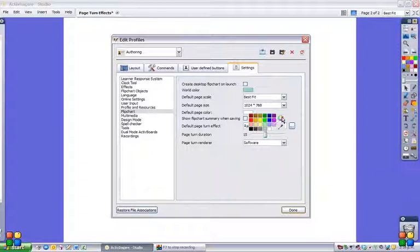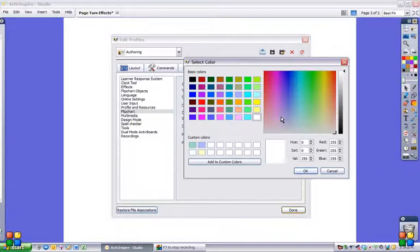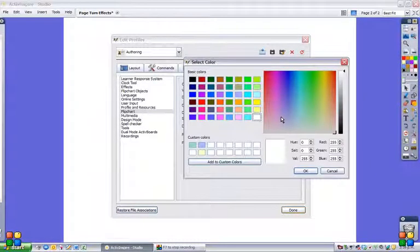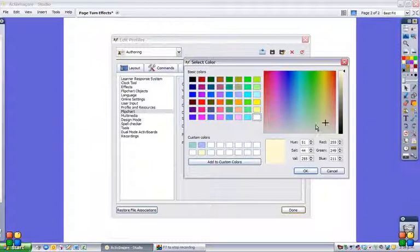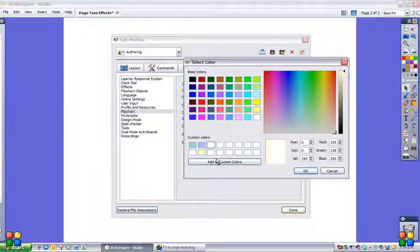You might find that the white is a little bit bright on your eyes, especially if you've got one of the old-school long-throw projectors, and you may prefer to have a more creamy color like this. So if we add that to our custom colors as well.